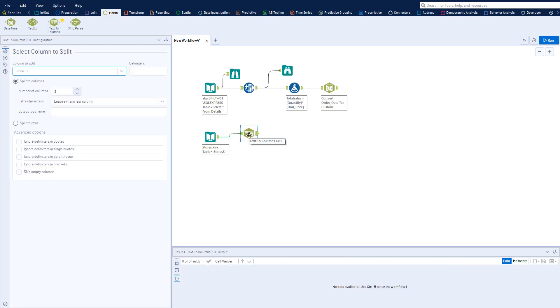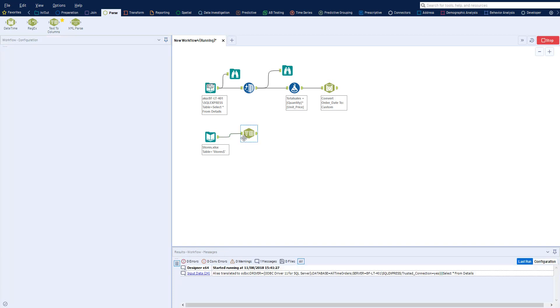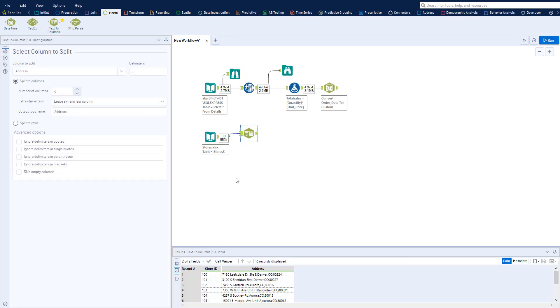The Text-to-Columns tool will take text that's in one column and separate it out into multiple columns.